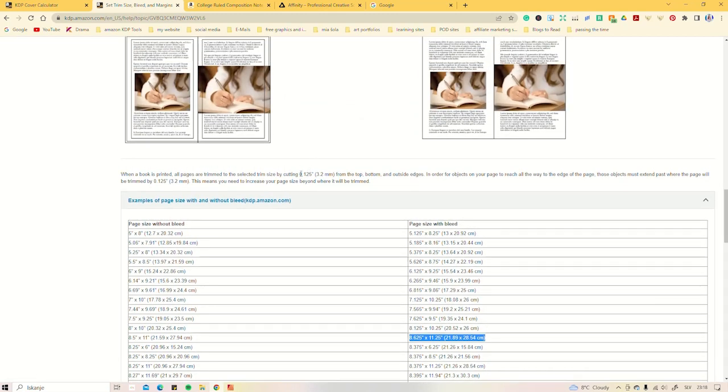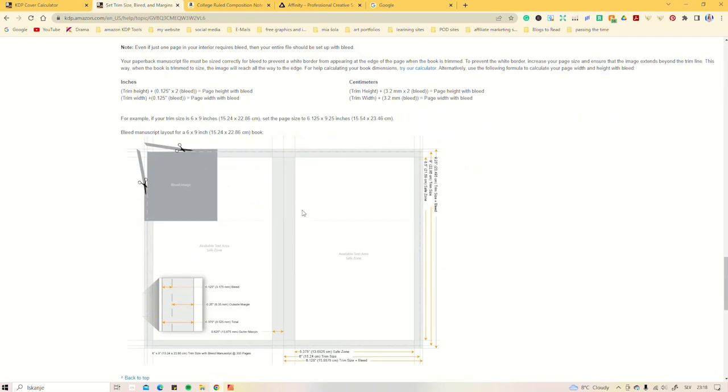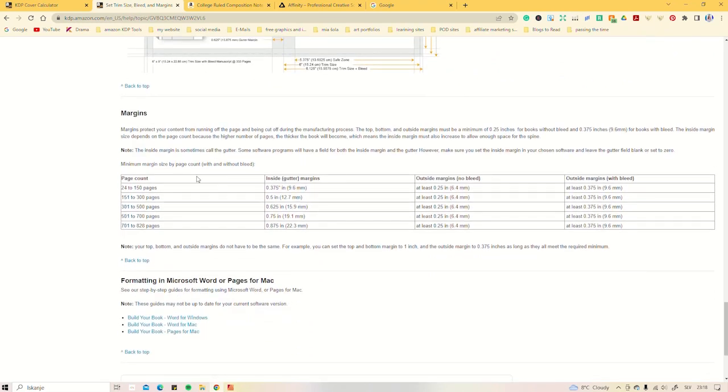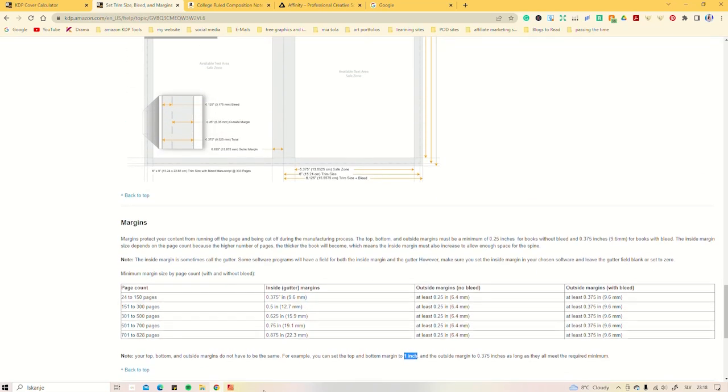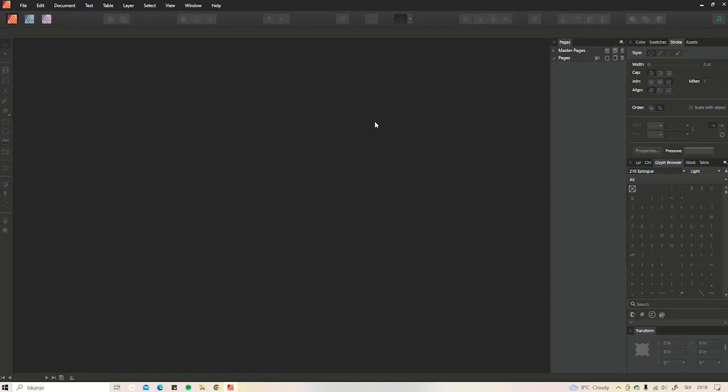So we're gonna be using the sizes with the bleed. The standard bleed is actually the same for all, which is 0.125 inches on each side. The only thing we are going to be looking at is the margin and the page count. So our pages are gonna be below 150, which means the inside margins are gonna be 0.375, outside margins since we're doing the bleed are gonna be the same 0.375, and when it comes to top and bottom, I usually go with one inch.